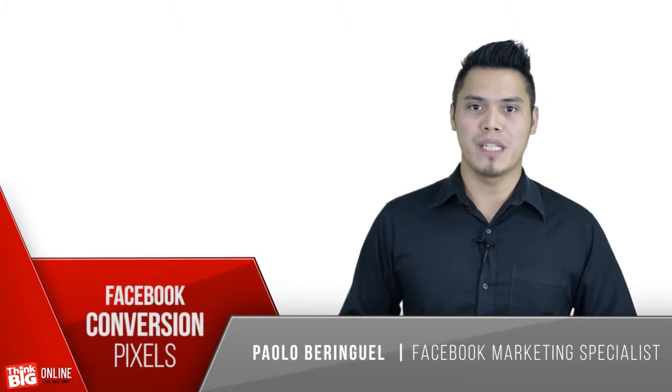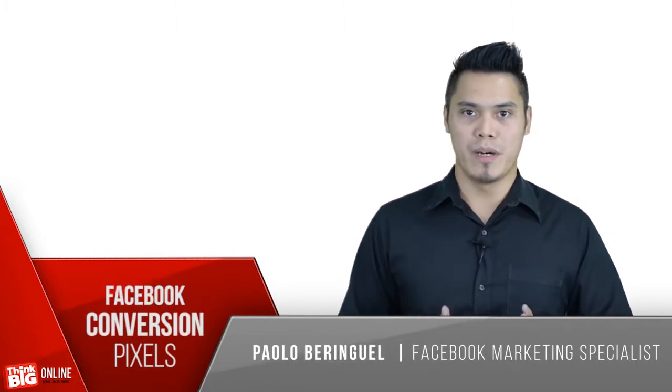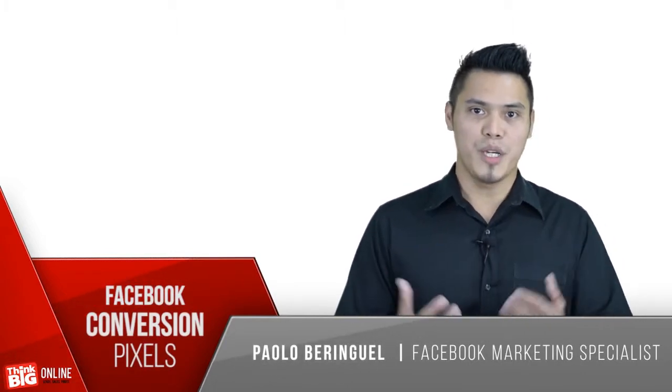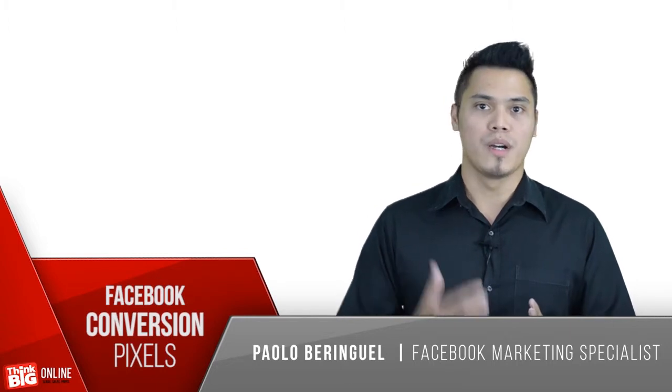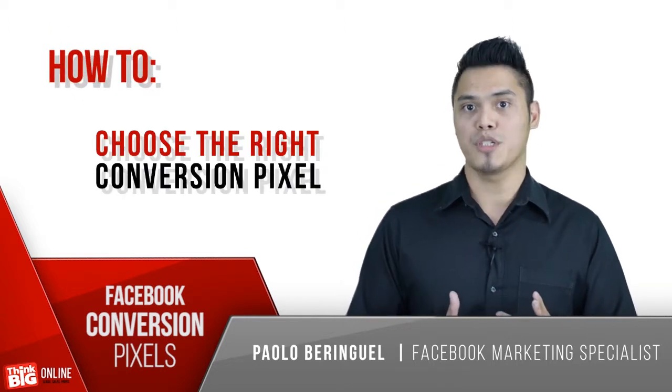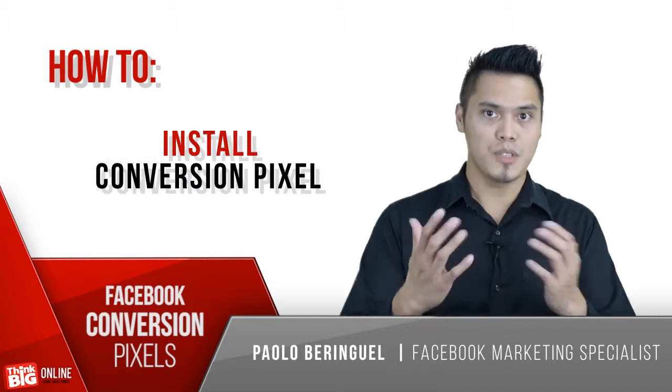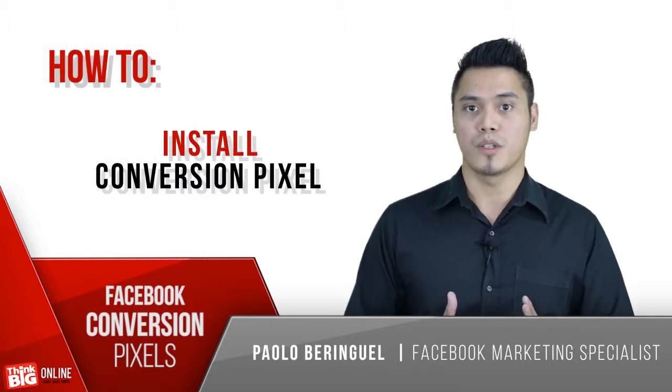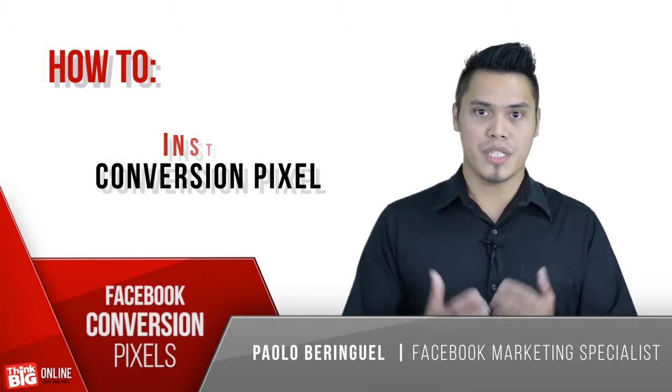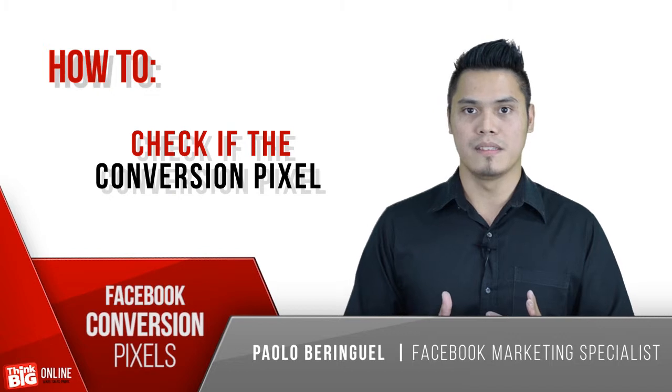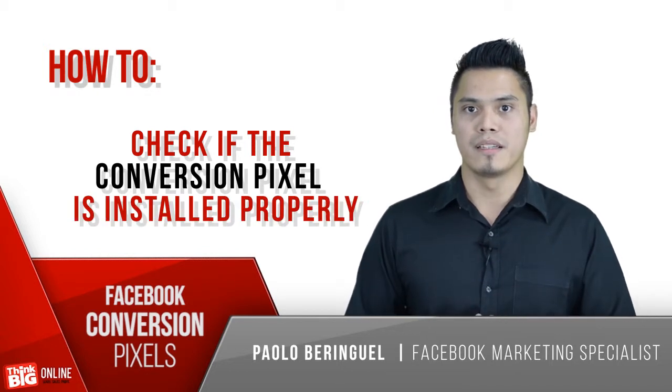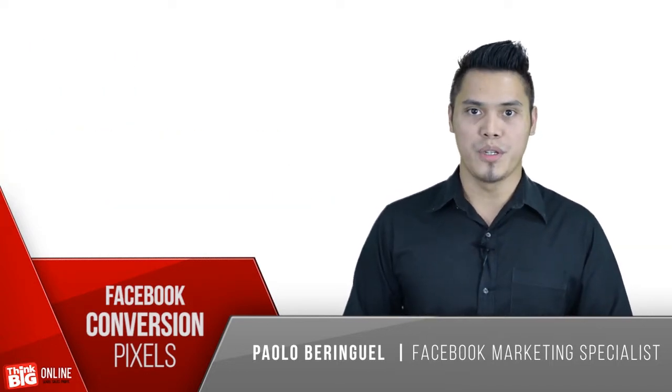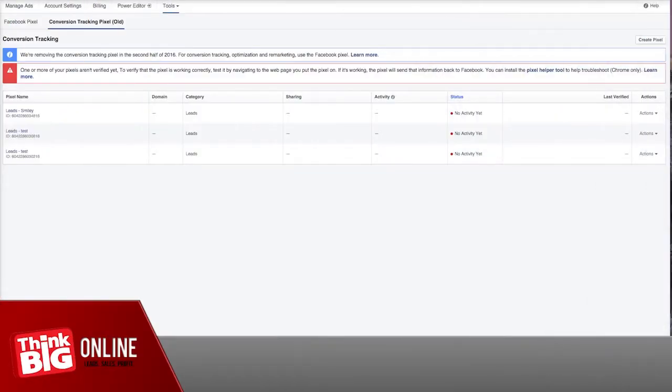Facebook conversion pixels and why you must use them. In this video, I'm going to show you how to choose the right conversion pixel, how to install the conversion pixel, and how to check if the conversion pixel is installed properly.